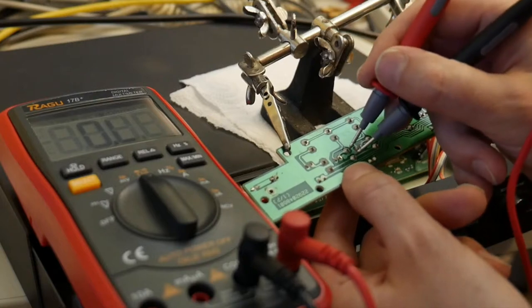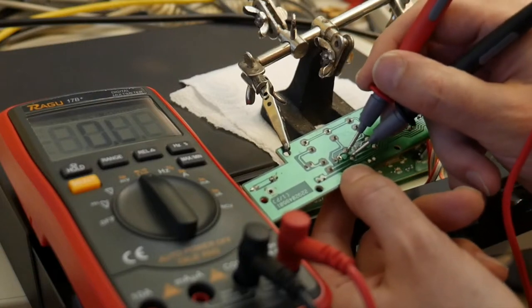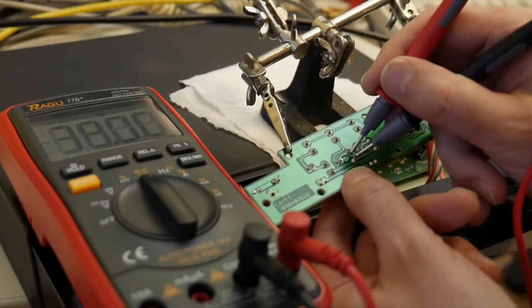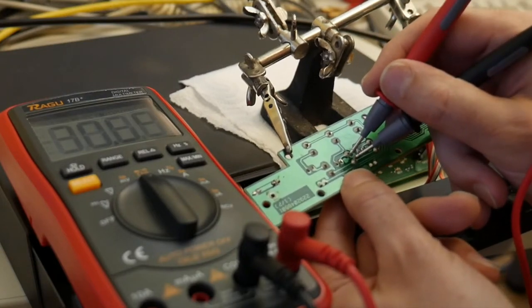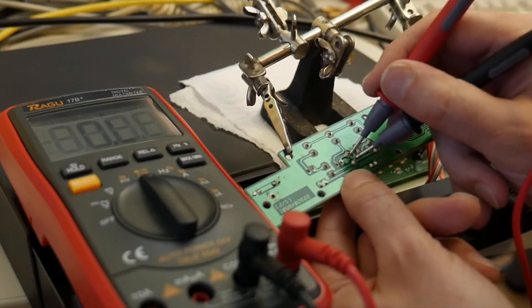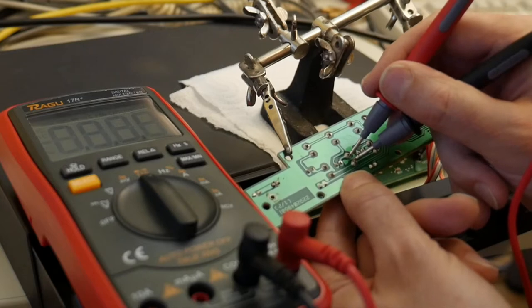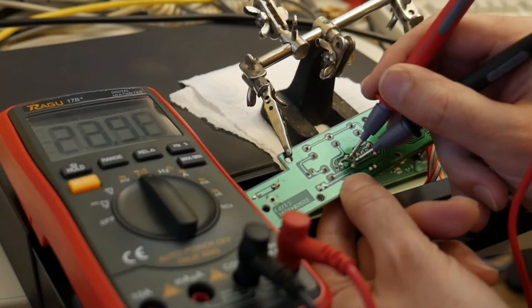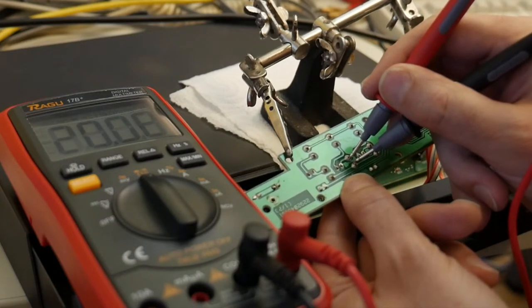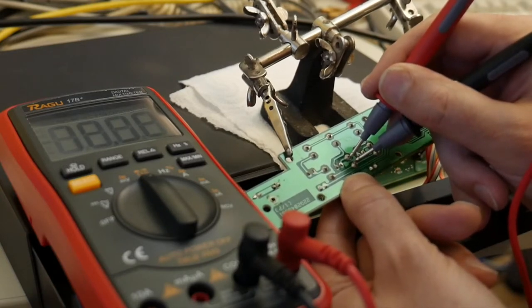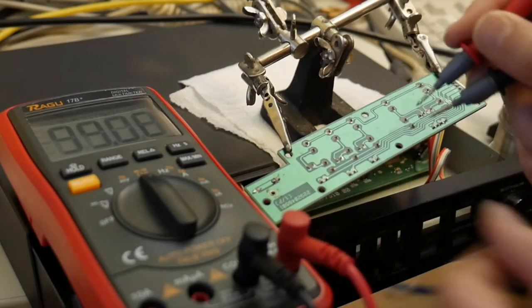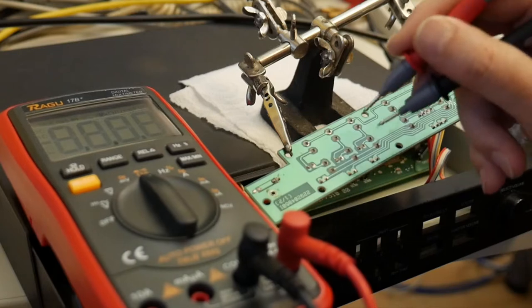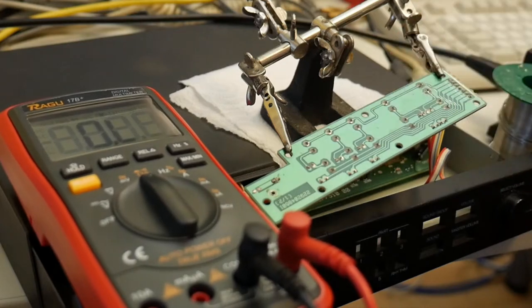But here even the original one without contact spray, which again not recommended, makes it worse. This is also in the ballpark of 20 kilo ohm for example. I think this button also didn't work.